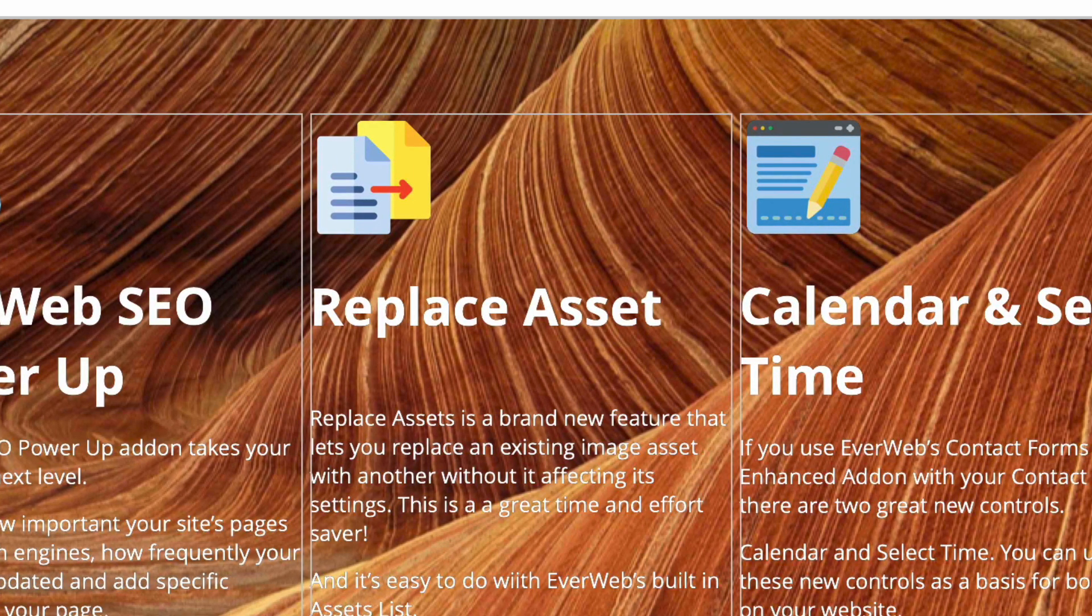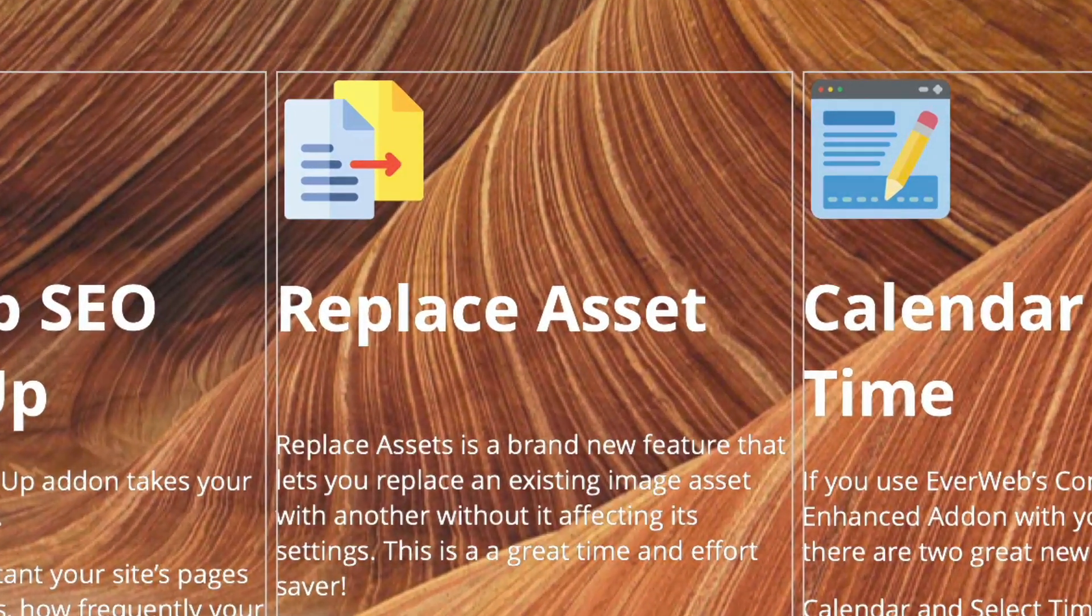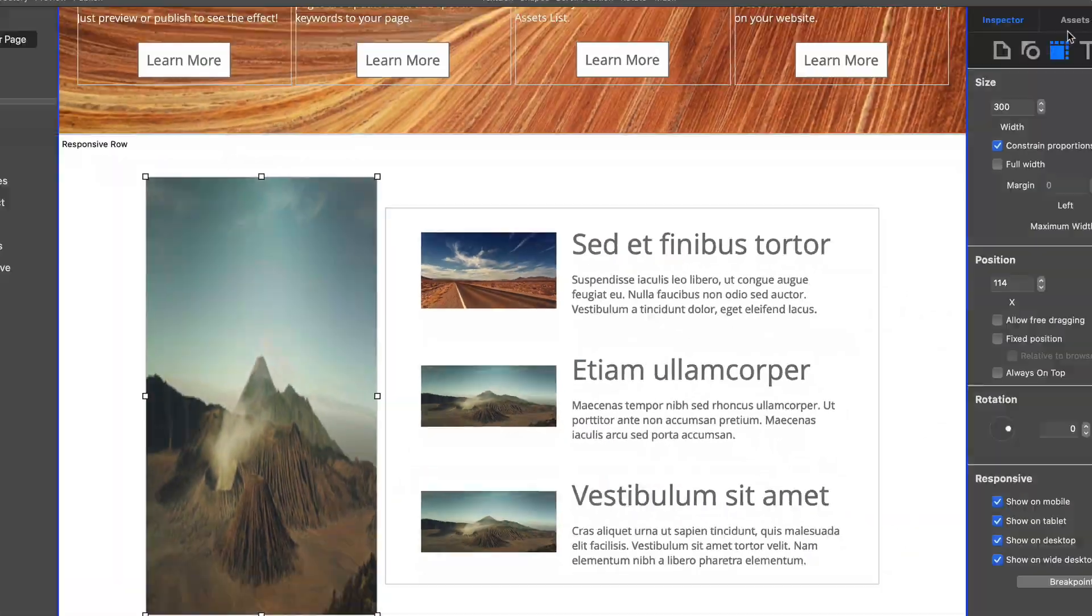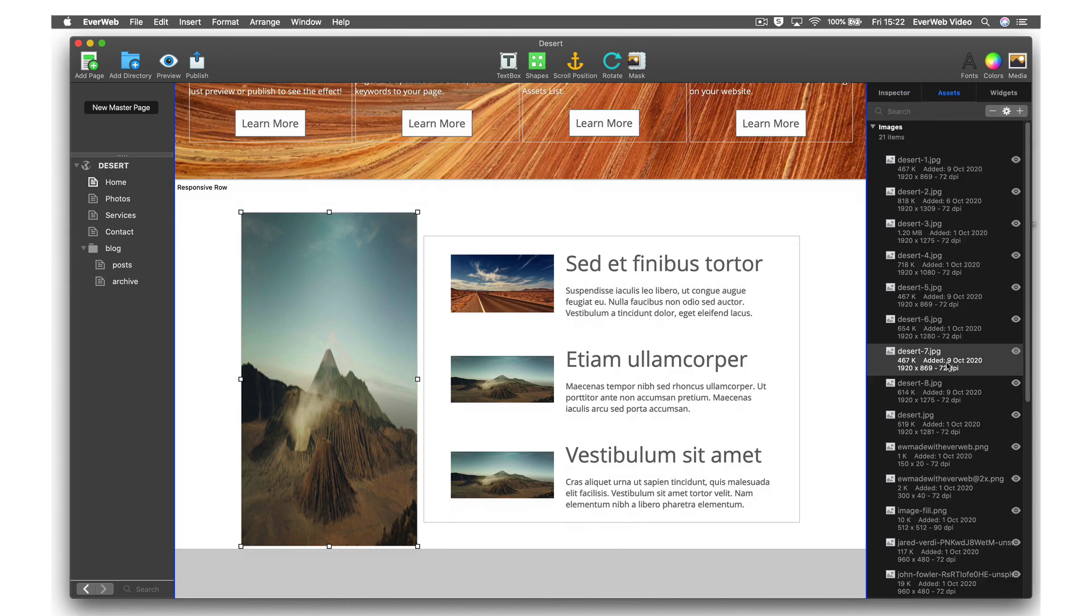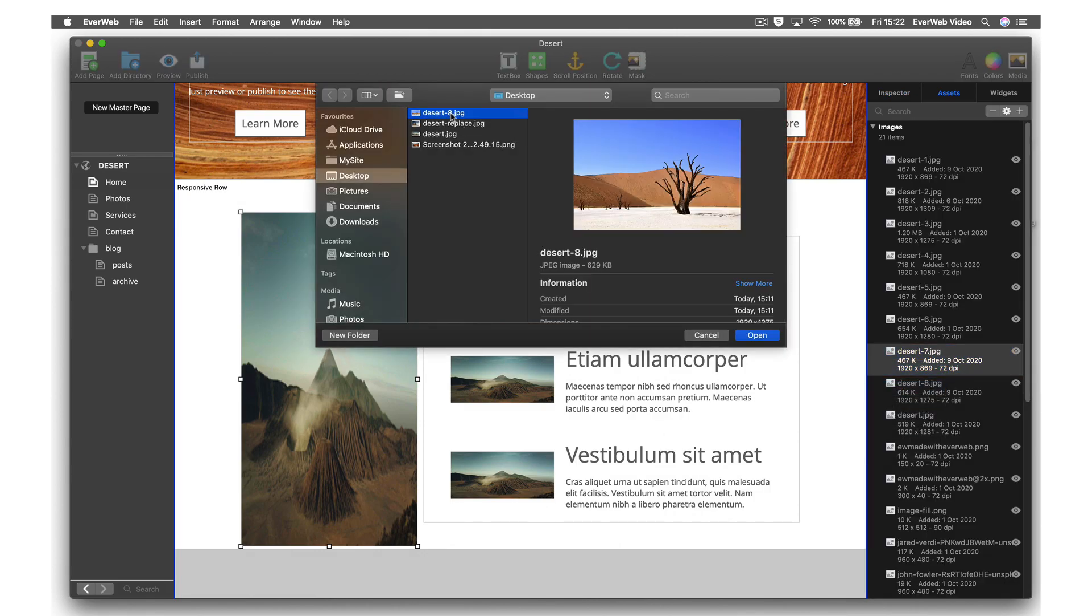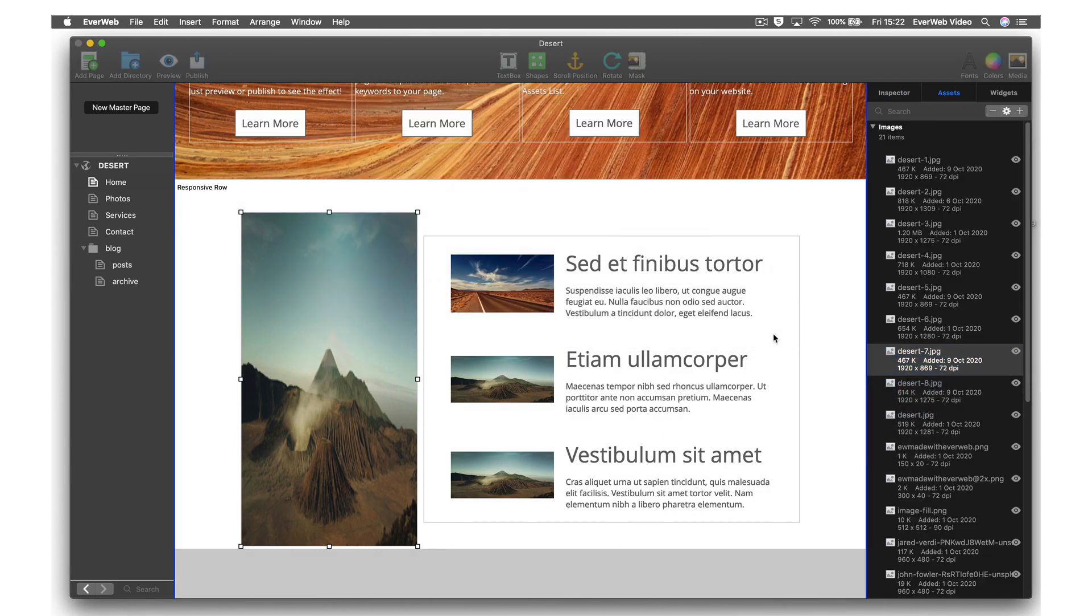Replace Assets is a brand new feature that lets you replace an existing image asset with another without affecting the existing settings. And it's incredibly easy to do.